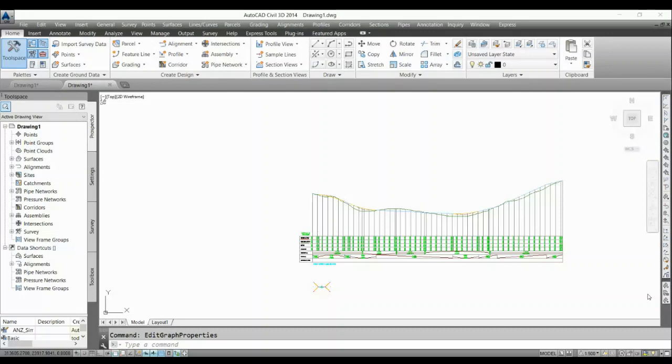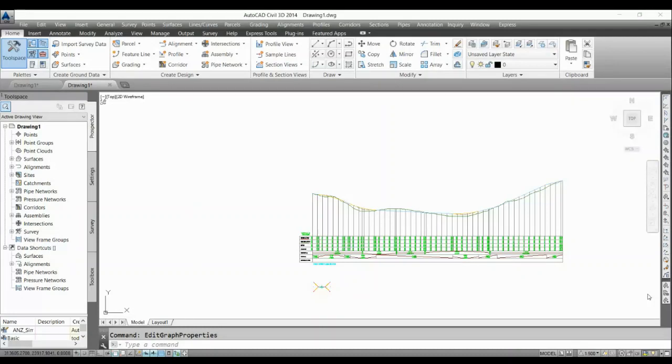Today I am going to show you profile view tricks. When we design profile for hilly terrain we face the problem that our profile range in the level of like 20-30 meter and we need to show that 20-30 meter profile height in one profile view.